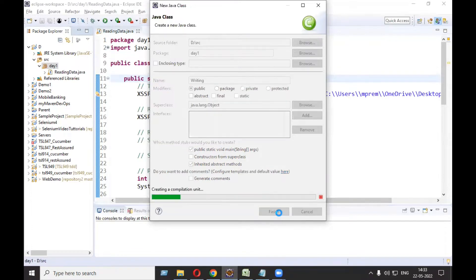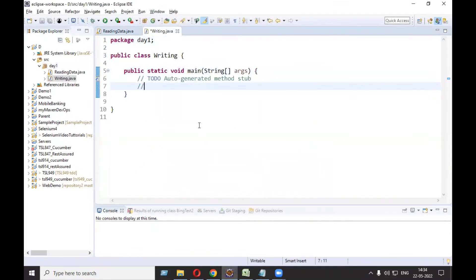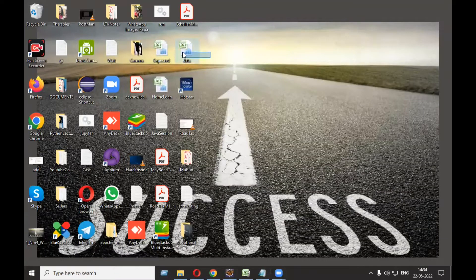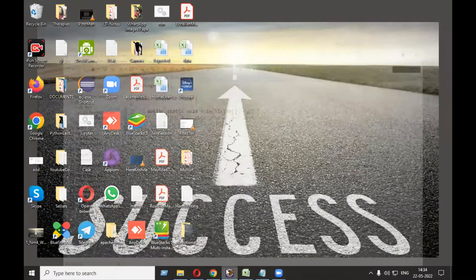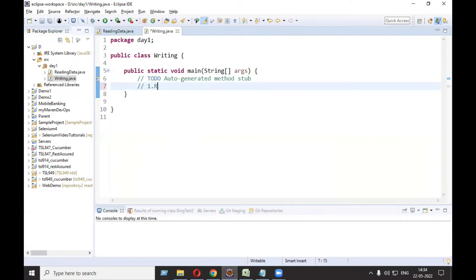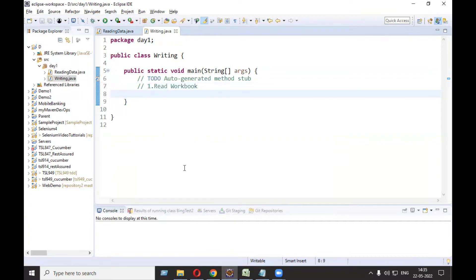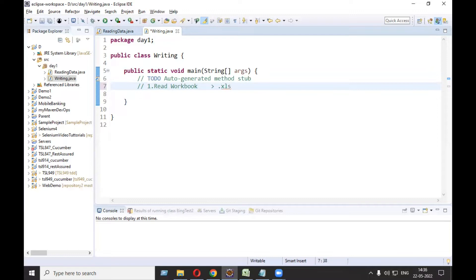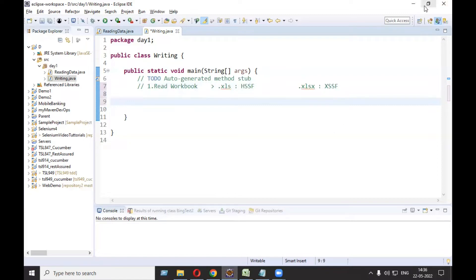Choose the main method and click Finish. Whether you are reading or writing, you need to take the workbook into your Java program. So the very first thing we need to do is read the workbook. There are two classes in Apache POI: if your file extension is .xls, you need to use the HSSF classes, and if your file extension is .xlsx, you need to use the XSSF classes.